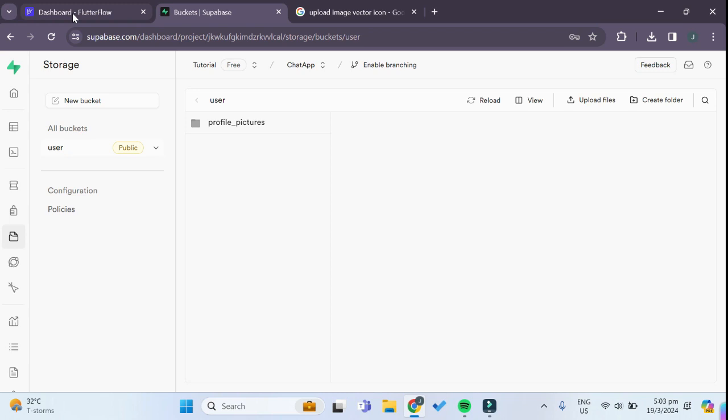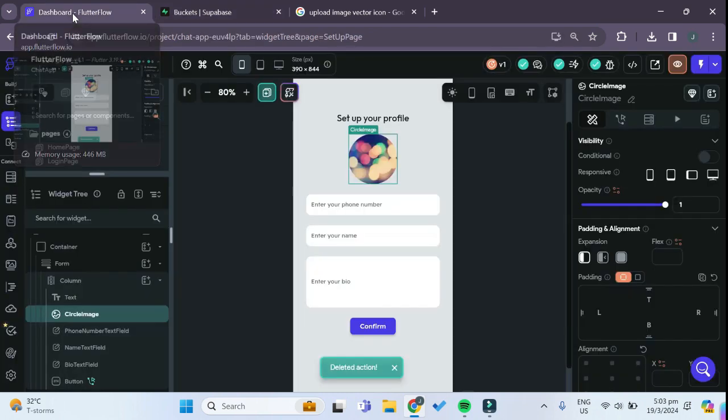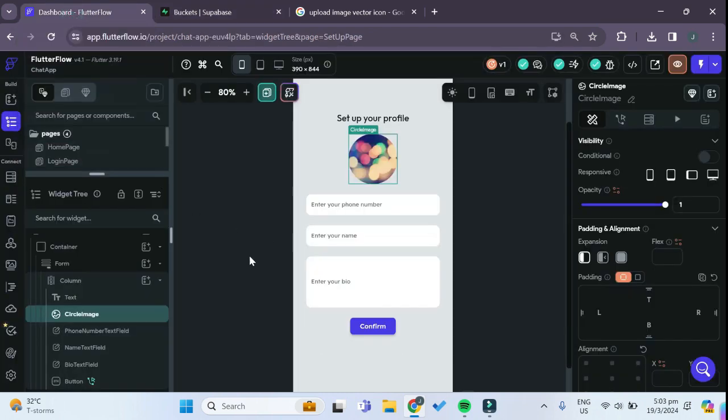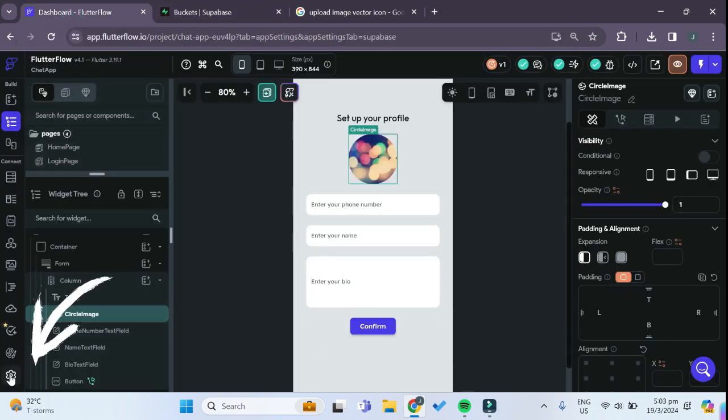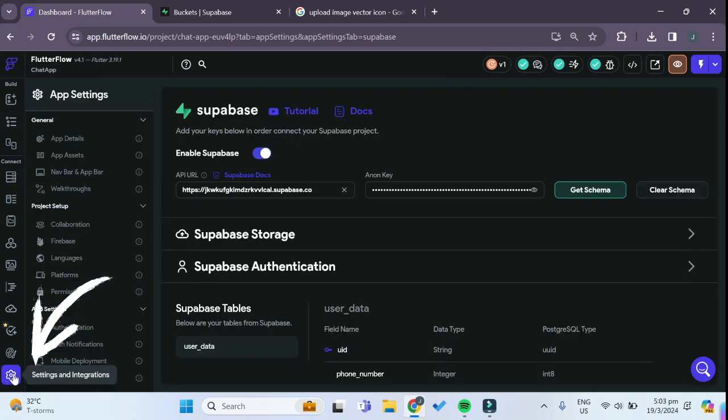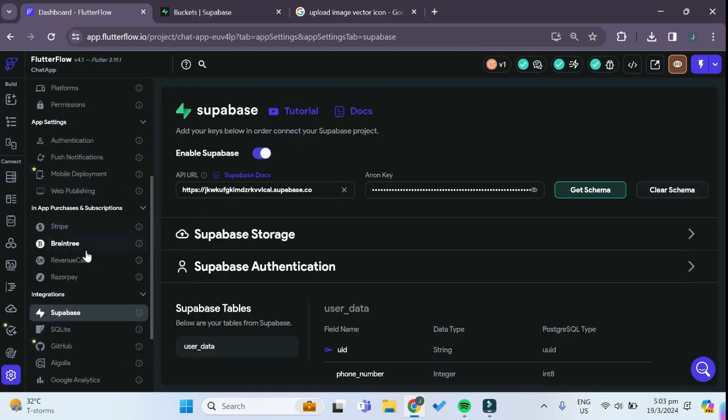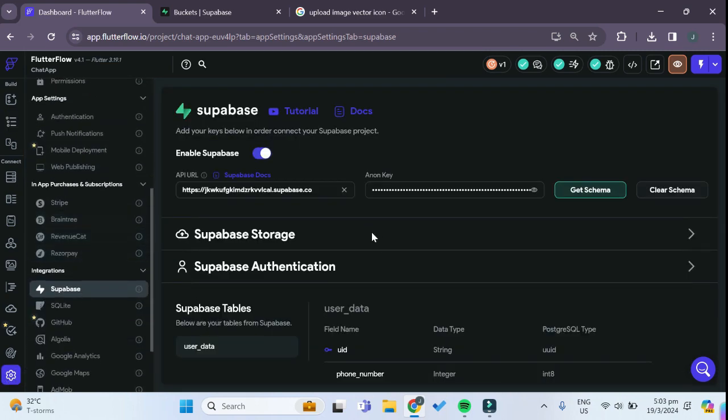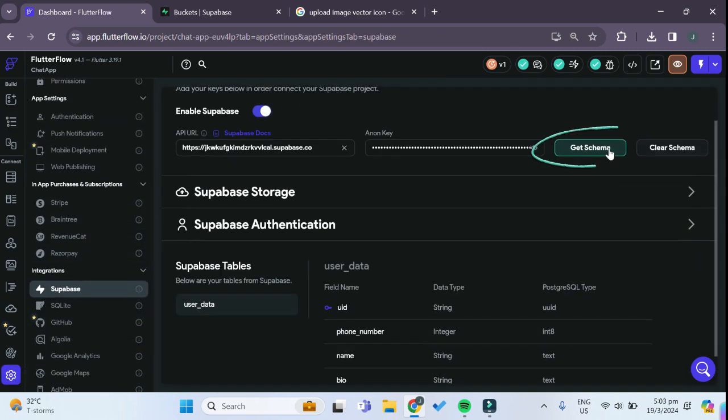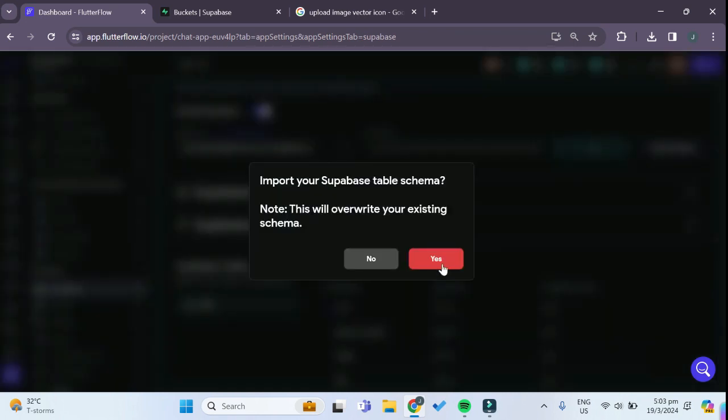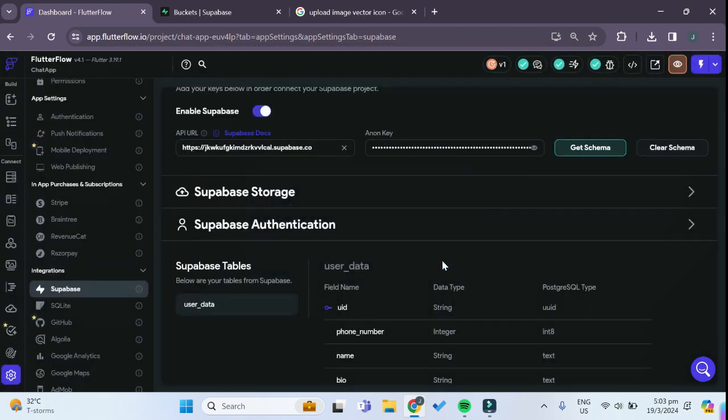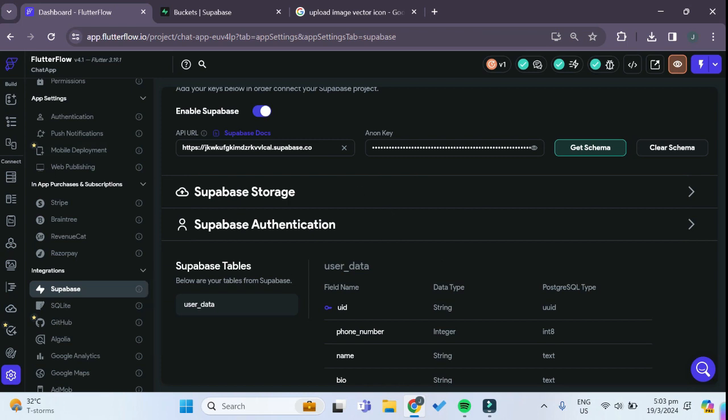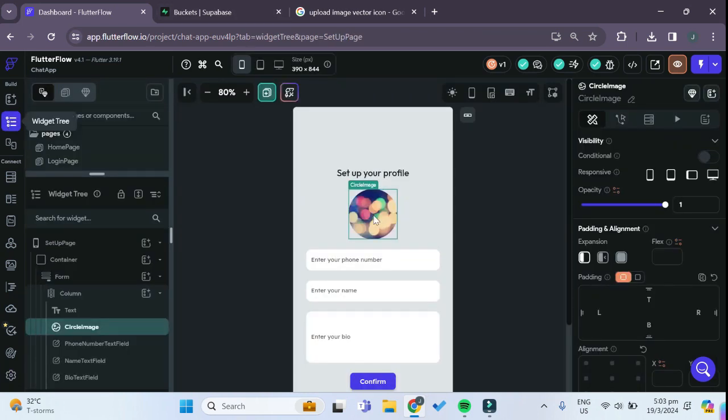Now that we have created our storage for our images in Superbase, we can go back to our Flutter Flow dashboard. We have to once again go to settings and integrations, and under Superbase we want to get the schema and we will click on yes. Now our Flutter Flow and Superbase are linked together.